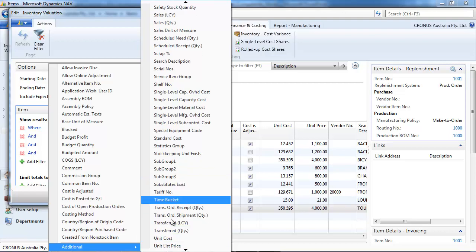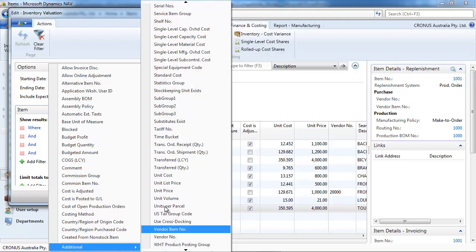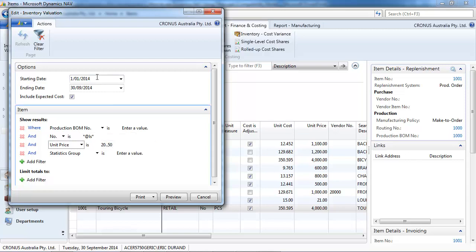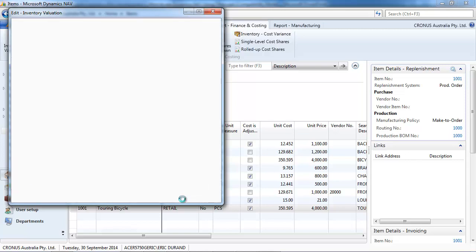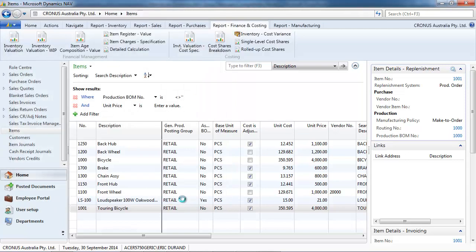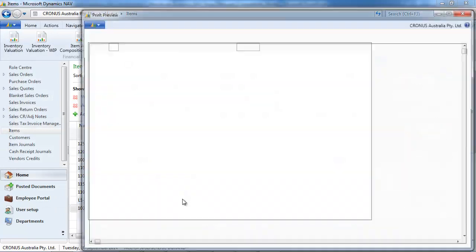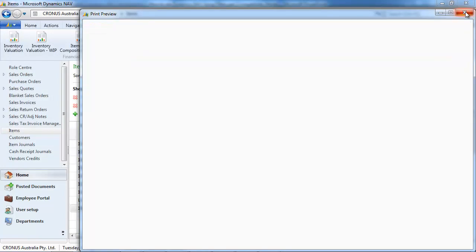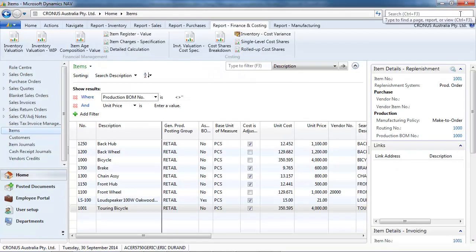So, anything that has LS in it. With anything that is between 20 and 50 dollars. And we've got the selection.